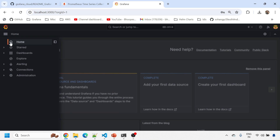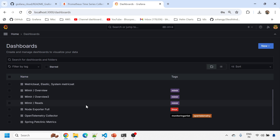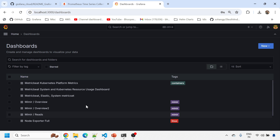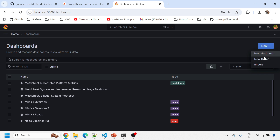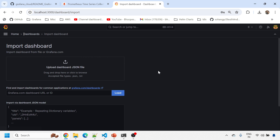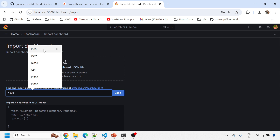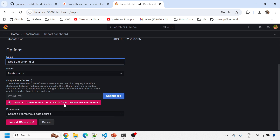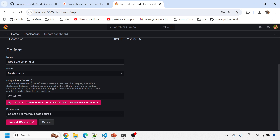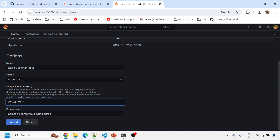Let's check if we have a Node Exporter dashboard — if not, let's import one. You can import it from Grafana using ID 1480, which is the Node Exporter dashboard. You can change the UID and give it another name. The Node Exporter dashboard has been imported successfully.